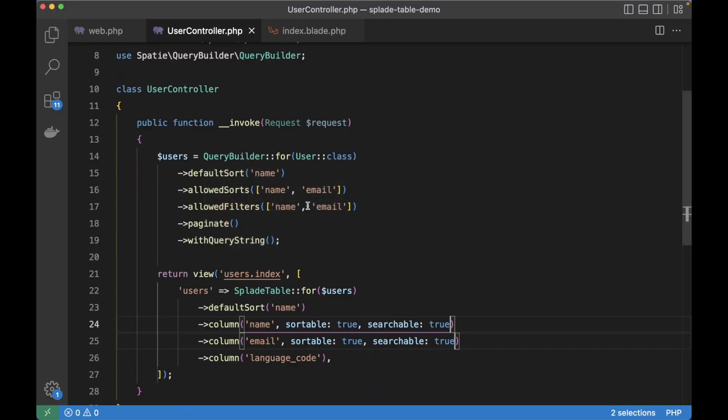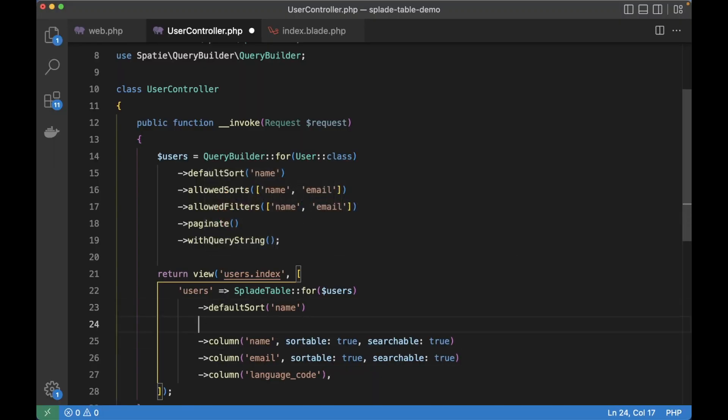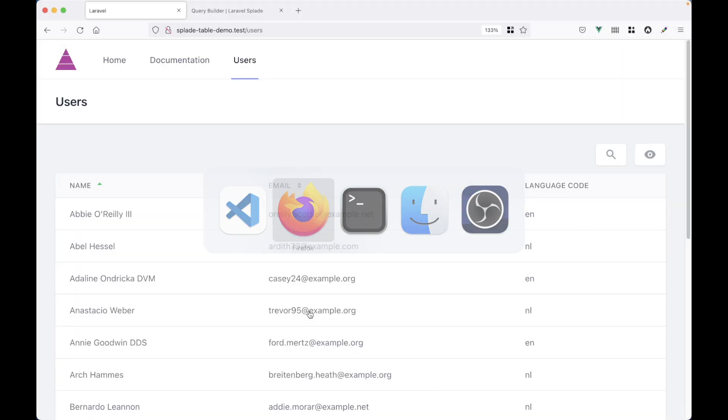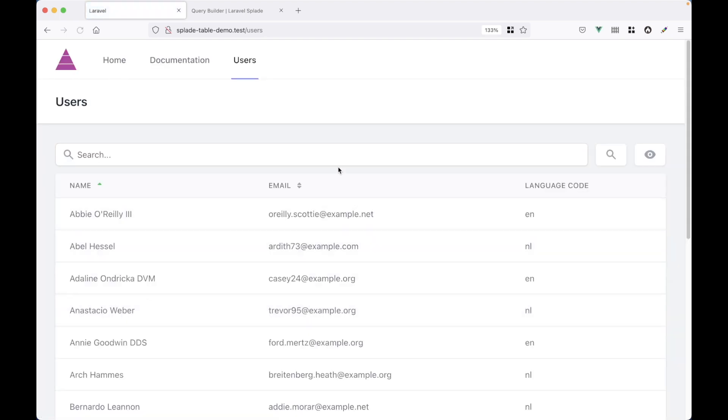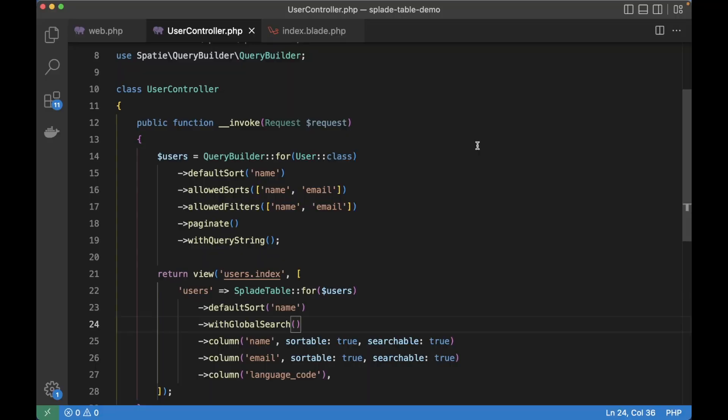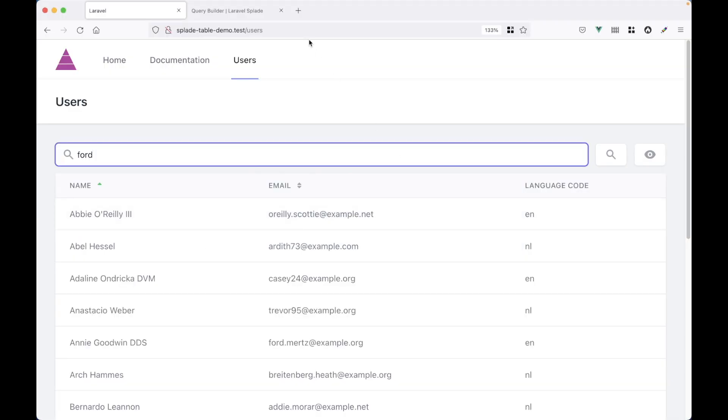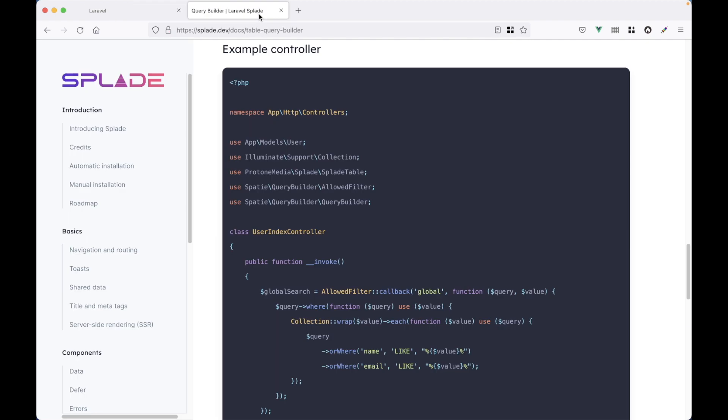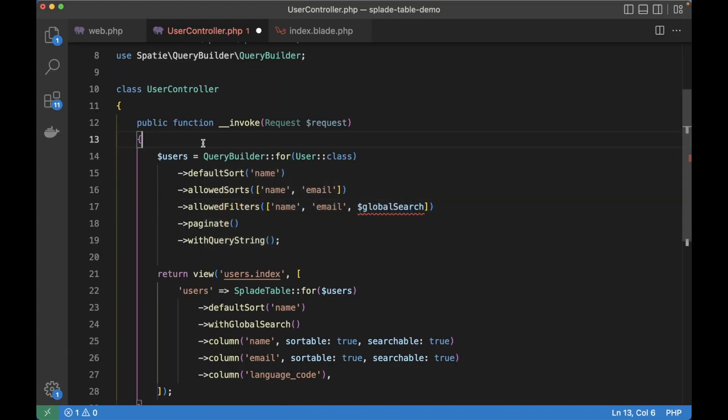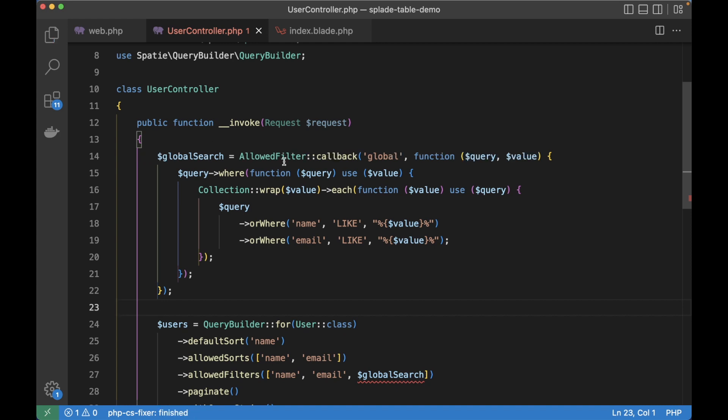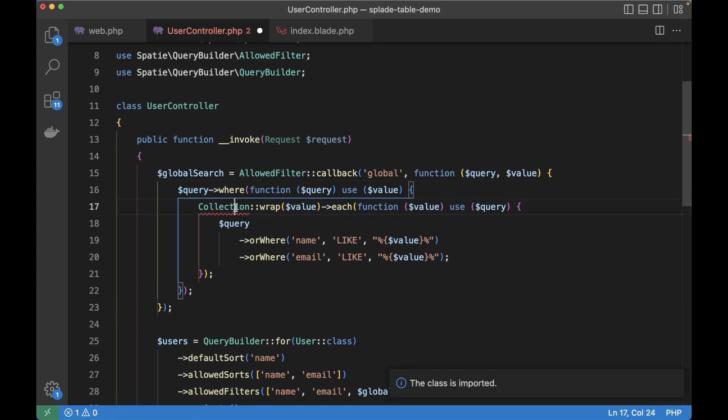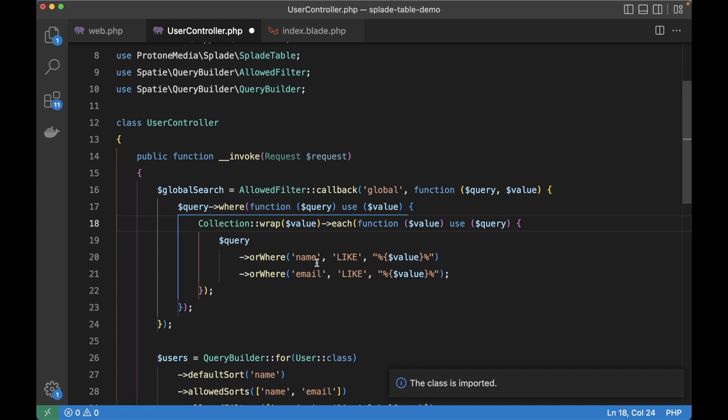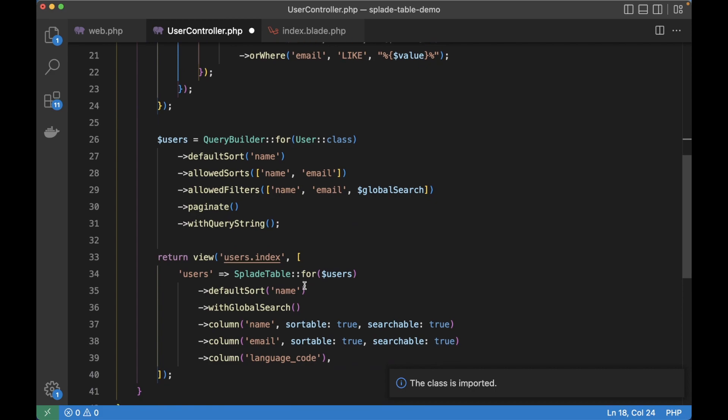And we can do that with a global search. So let's add it to the table with global search. And this will add a search input above the table. Here it is. And we still need to implement this on the query builder side. So in the allowed filters method, we're going to add a custom global search. And Spatie has great documentation on how to implement this. But there's also an example in Splade documentation. I'm going to use that one for now. So let's grab it. And paste it into the controller. Import the classes. And this essentially gives you a way of defining your own search constraints. So it loops over the words you type in. And then it adds a or where constraint to the query builder with a wildcard for name and email.